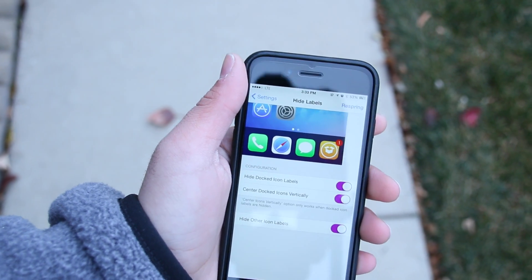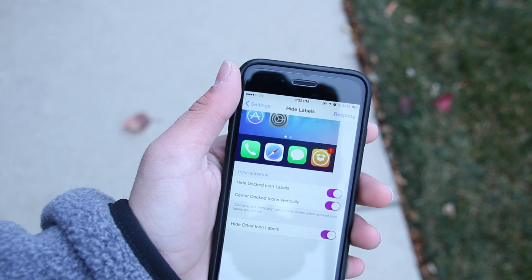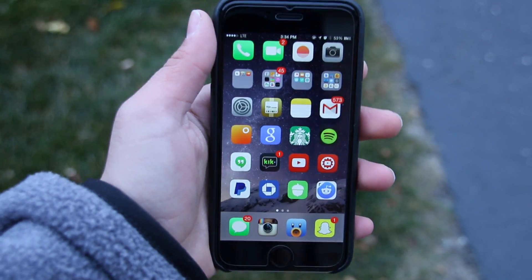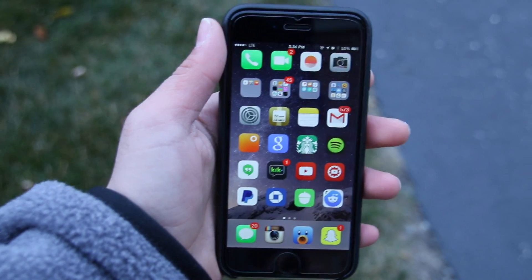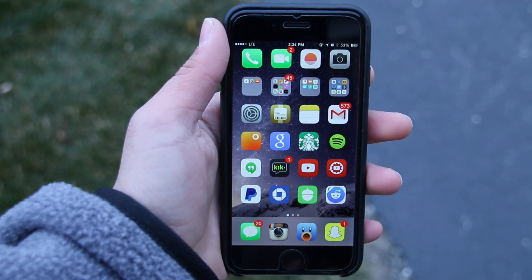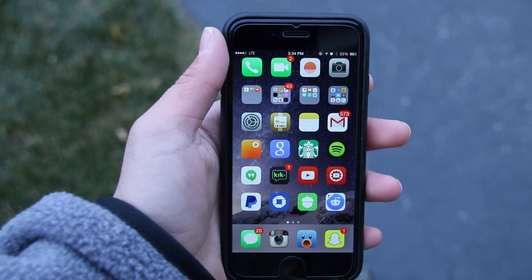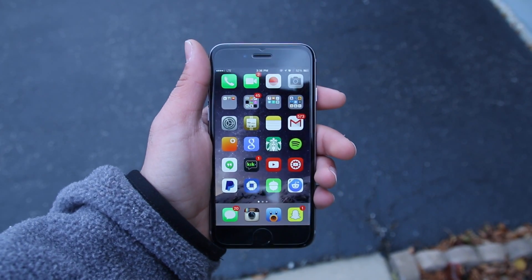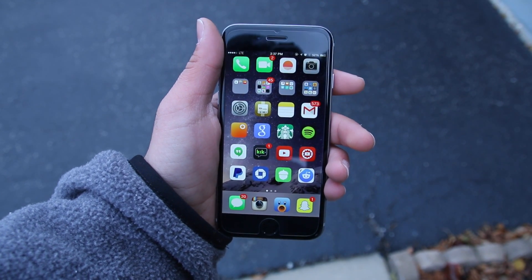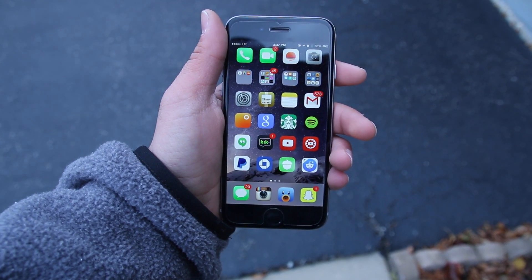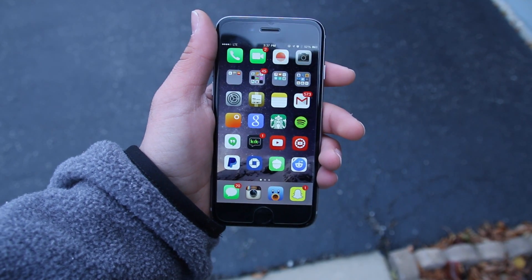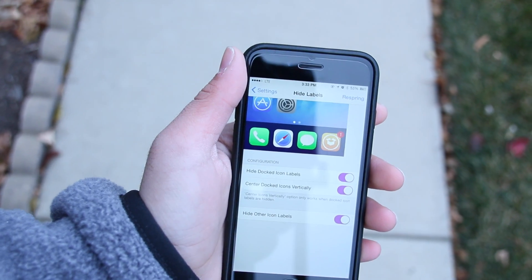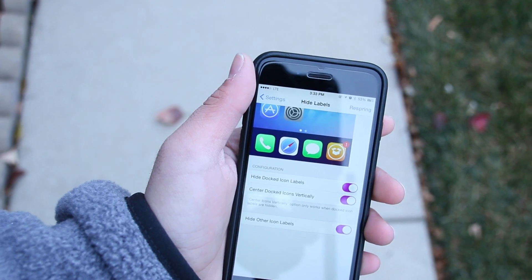My ninth tweak is called HideLabels — the name is pretty self-explanatory, it removes the labels from your apps and dock. To be honest, ever since I enabled this tweak, whenever I unlock my phone I look at my screen for a good 30 seconds admiring how clean it looks without those text labels under the apps. I love this tweak and I'll probably be using it forever. If you don't want to remove labels from your main home page, you can remove them just from the dock, or center the text — there are a couple of settings.